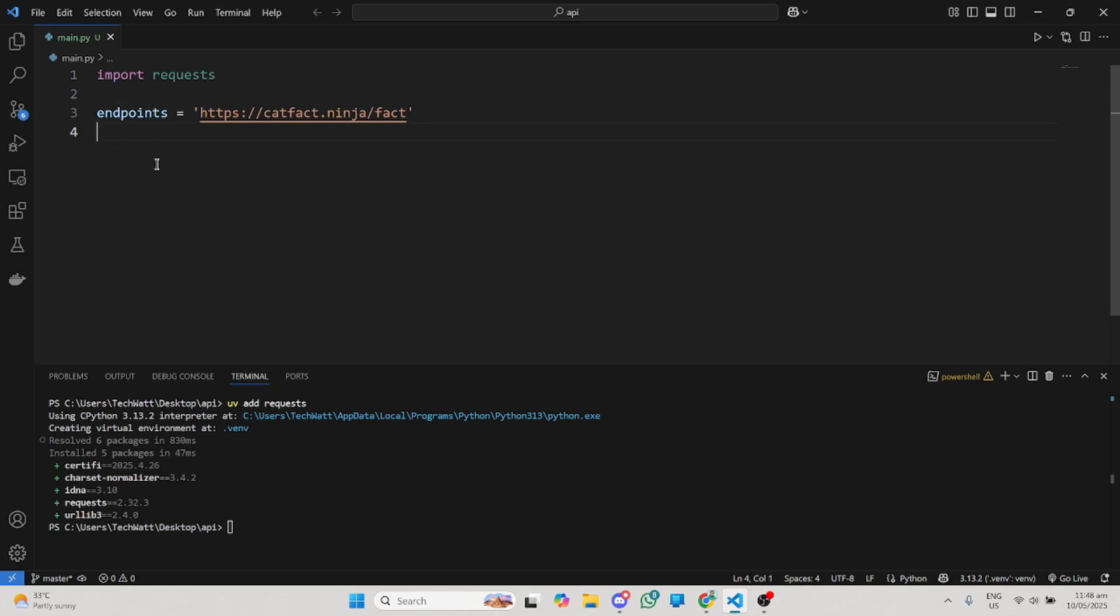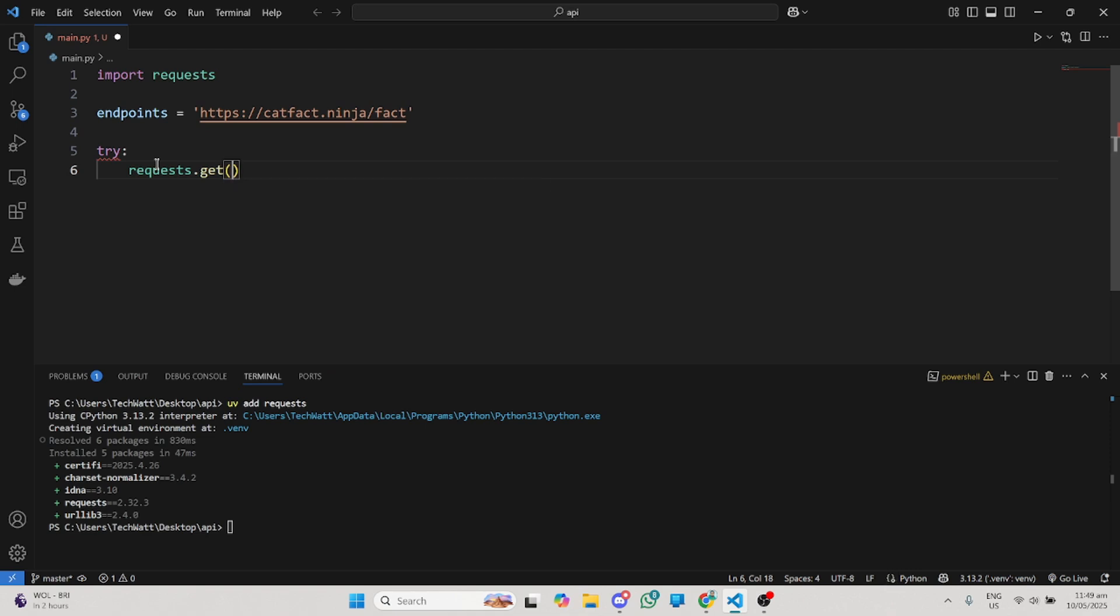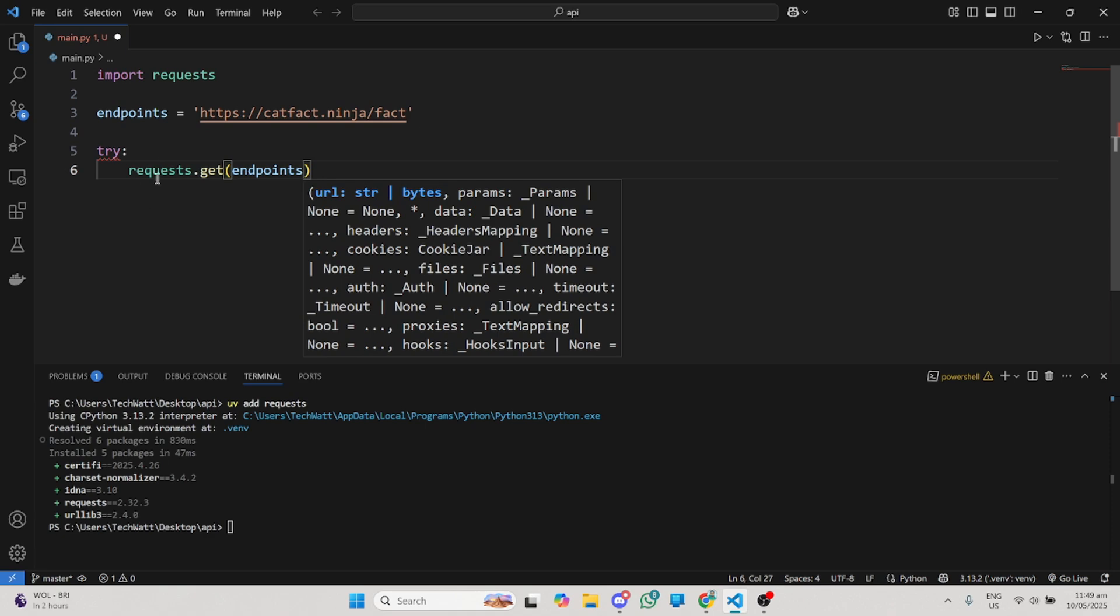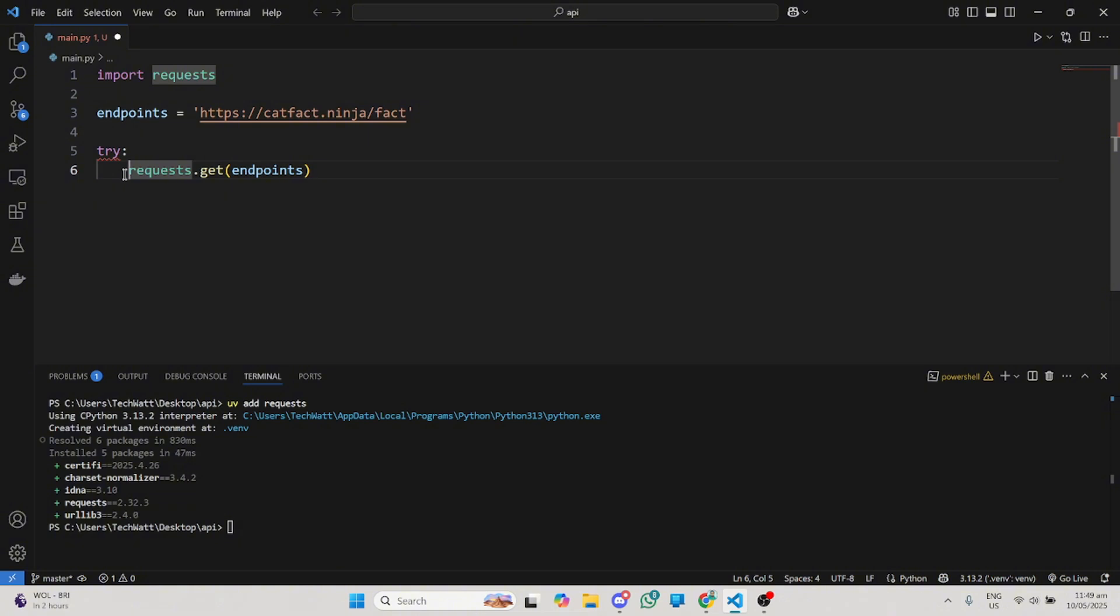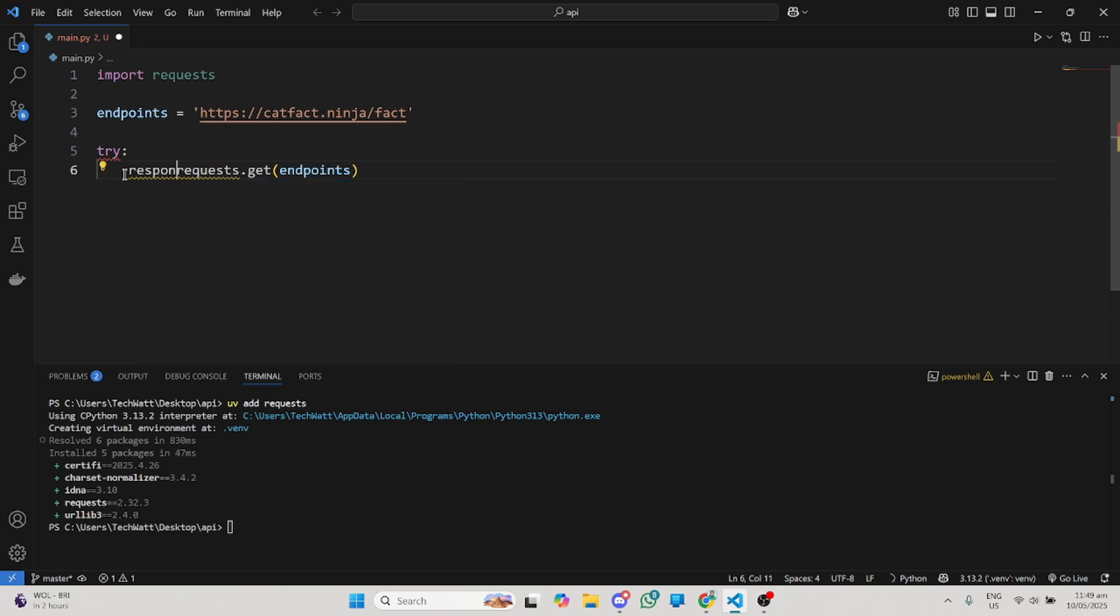The first thing to note is that when working with APIs, you have to make sure you put a lot of error handling mechanisms in your code, because you can make a request and then the server will be down or you'll get a lot of errors. Make sure any time you're working with APIs, you put that in a try and except block. What you want to try is to make a request to that particular endpoint. All you need to type is requests.get, and you give it your endpoint. Whatever we're getting, we'll store in a variable called response.